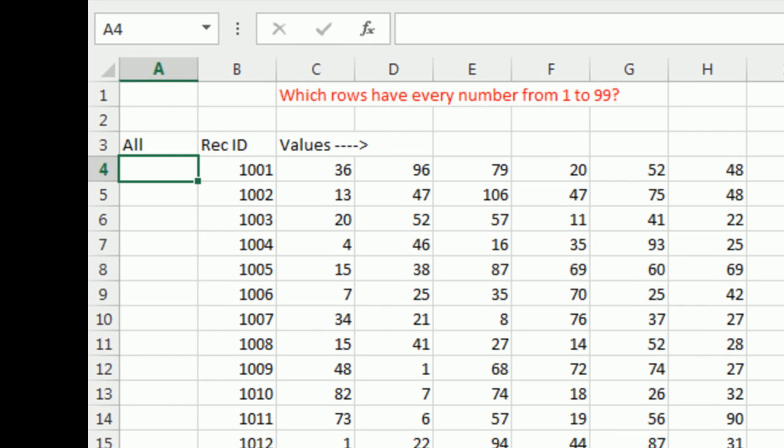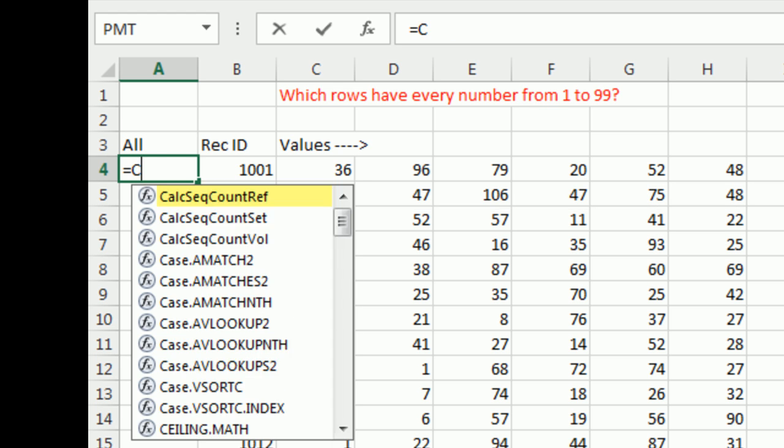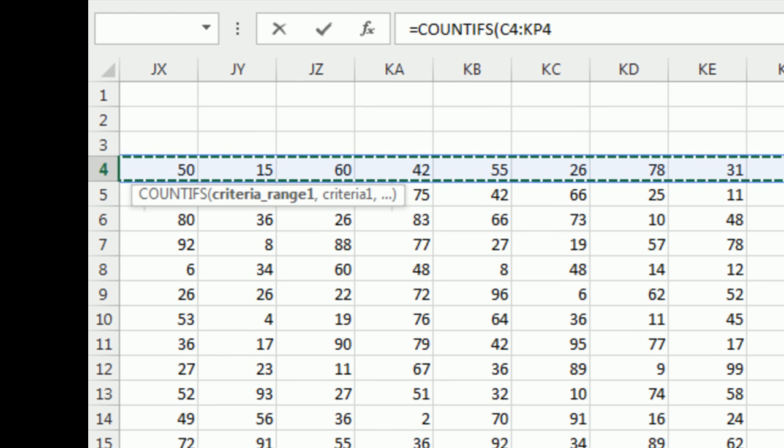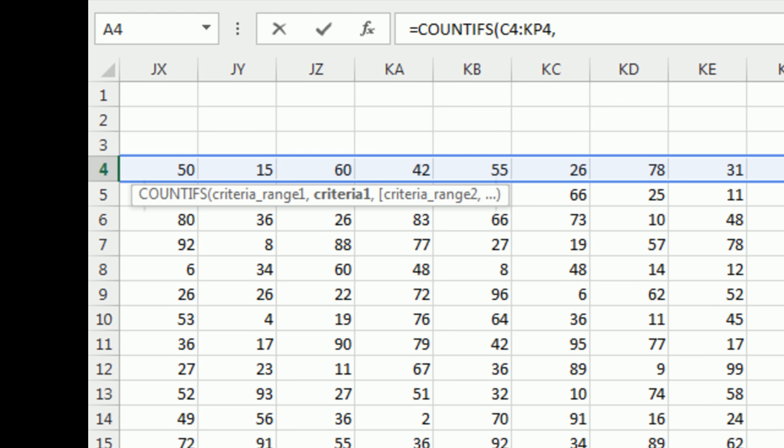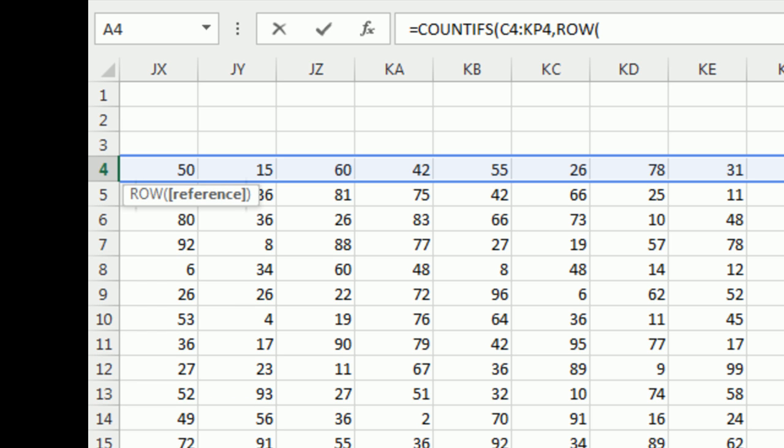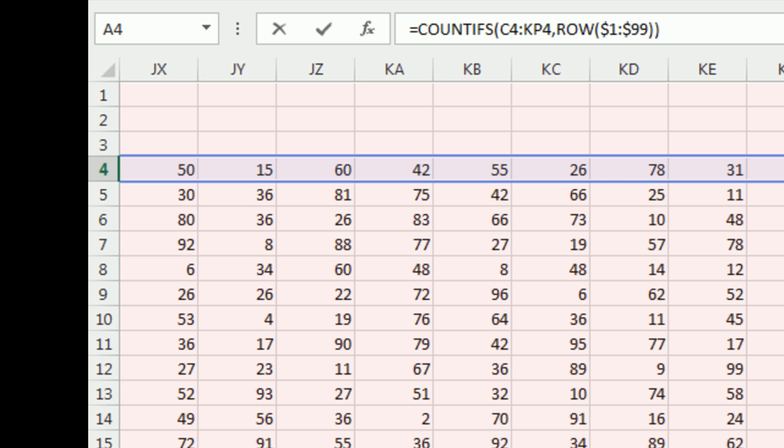What I thought about is using COUNTIFS, and the criteria range is we want to look through all of those values in this row. And then what do I want to look up? I want to look up every number from 1 to 99. So I'm going to create an array, I'm going to say ROW($1:$99) should pop out an array from 1 to 99.